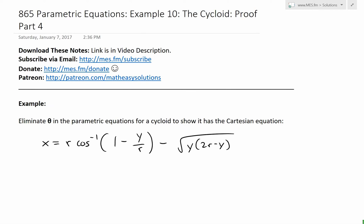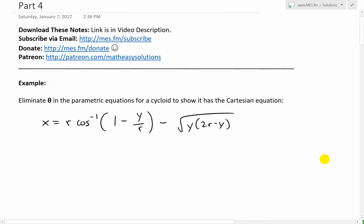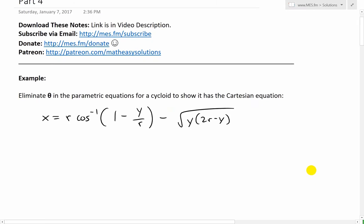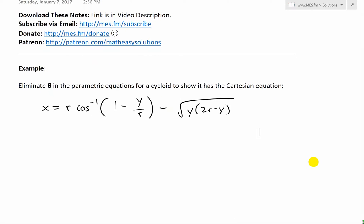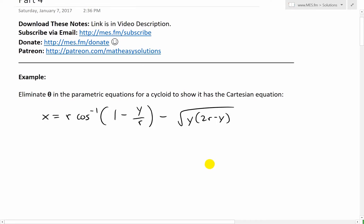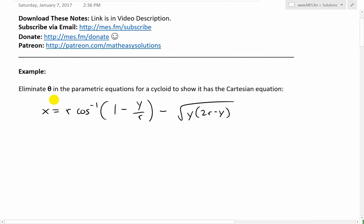Hi, it's time for another Math Easy Solution. To further discuss parametric equations, we'll now go over example 10 of the example series, which looks further at the cycloid curve. We'll look at part 4 of the proof of that curve. In this case, I will basically solve this example, which states: eliminate theta in the parametric equations for a cycloid to show it as a Cartesian equation.